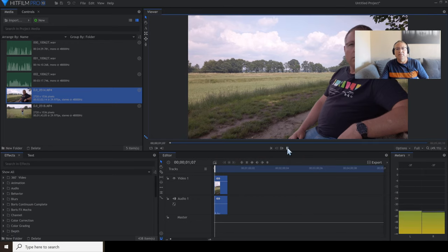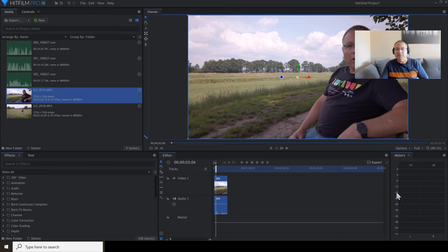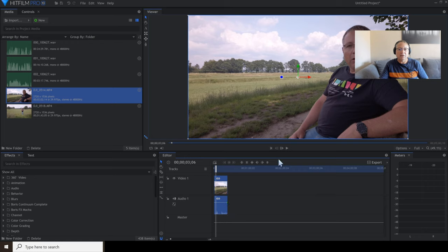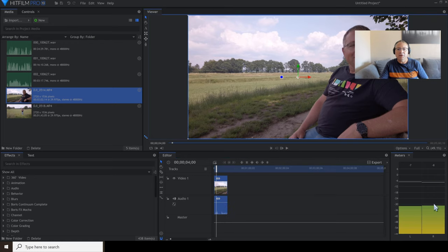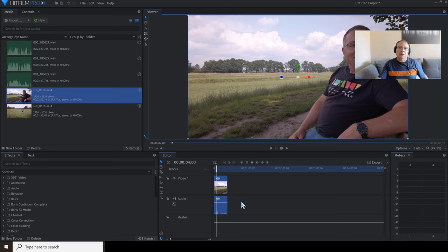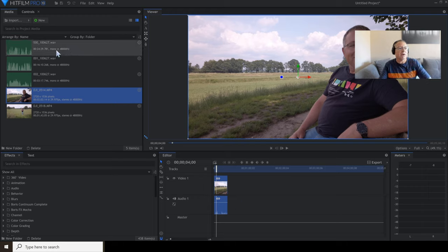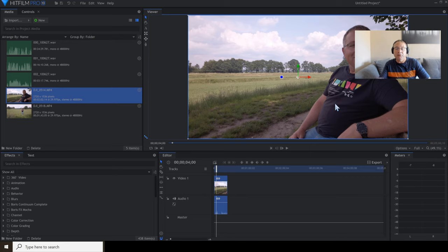The audio from the camera is not bad, but I noticed on the meter it's hitting around about minus 18 — I want it to be a bit higher. I could just raise the audio here, but when you do that, the other thing that gets louder is the wind noise, the birds, and everything else. So what I'm going to do — as I mentioned in my video — is use the Tascam microphone I recorded under my shirt.